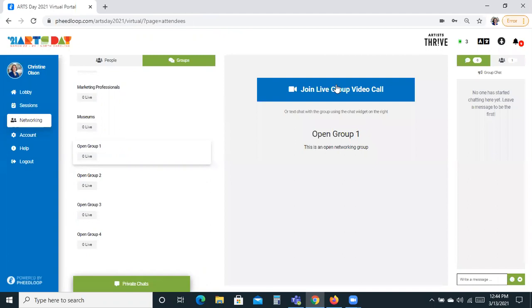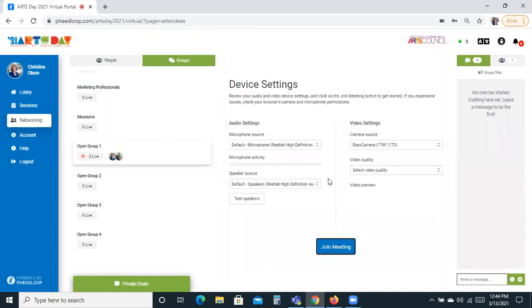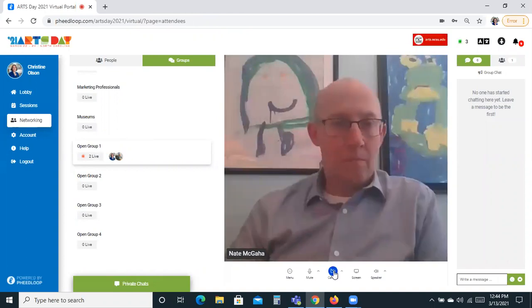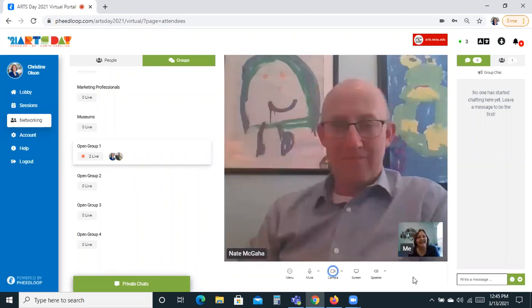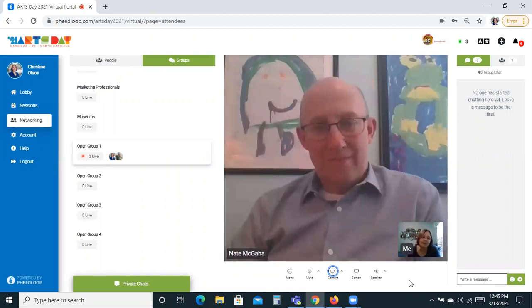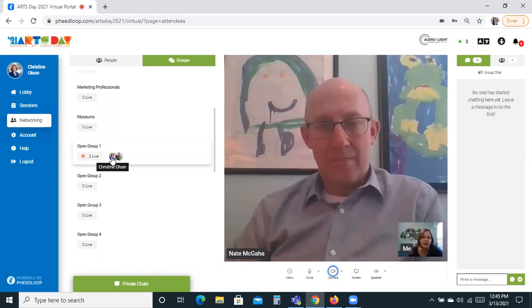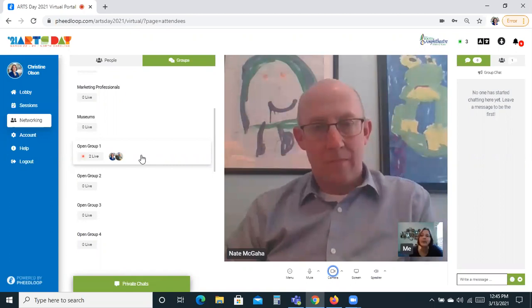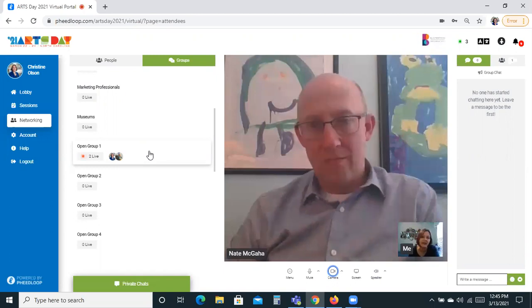So let's go into group one and join the live group video call. Once again my camera is off, so I'm going to click here to turn it on. If there were more people than just me and Nate in this group, we would have a number of tiles of pictures, very similar to Zoom. You can see over here our two icons showing that we're in this room. So if someone came along and saw Nate and Christine, they could join this room as well — they're open rooms, anyone can join. We really hope that you make use of these because we're hoping this helps bring the networking experience you usually have to Arts Day for everyone.